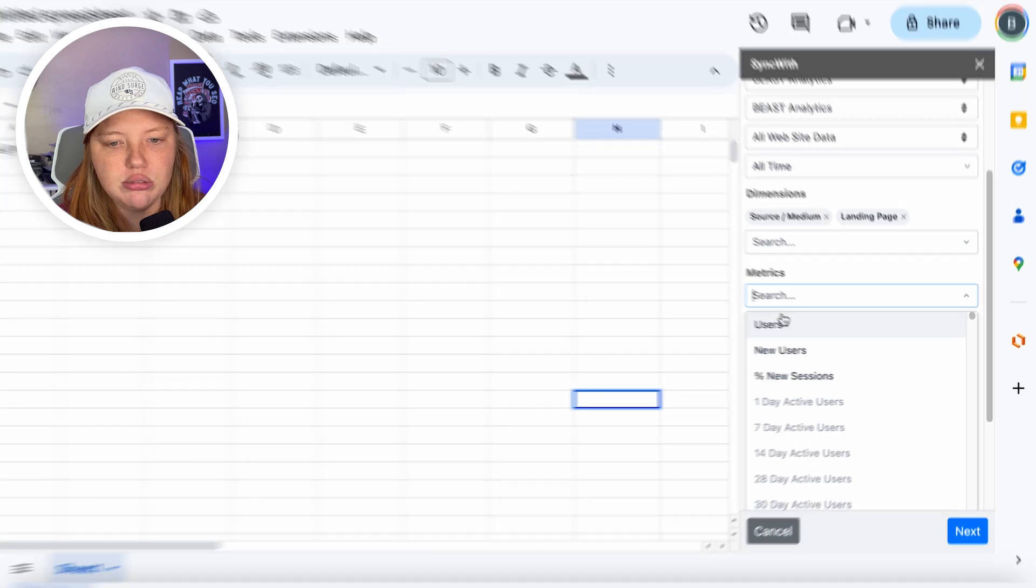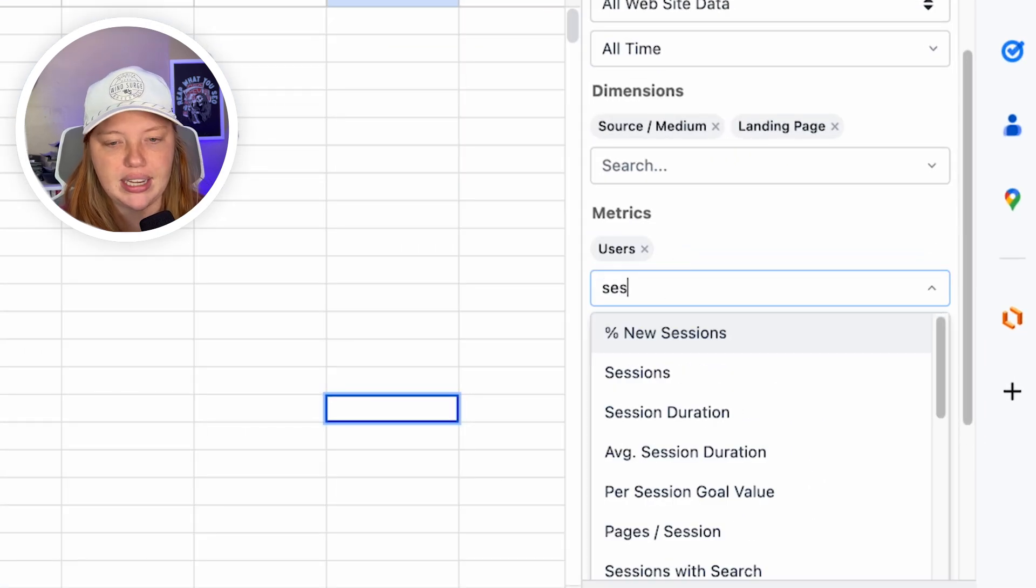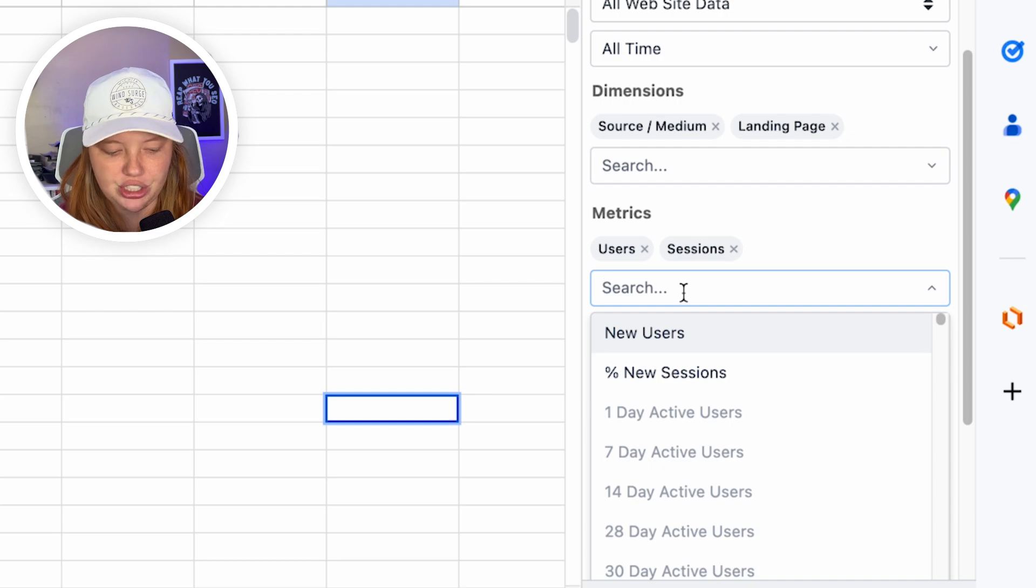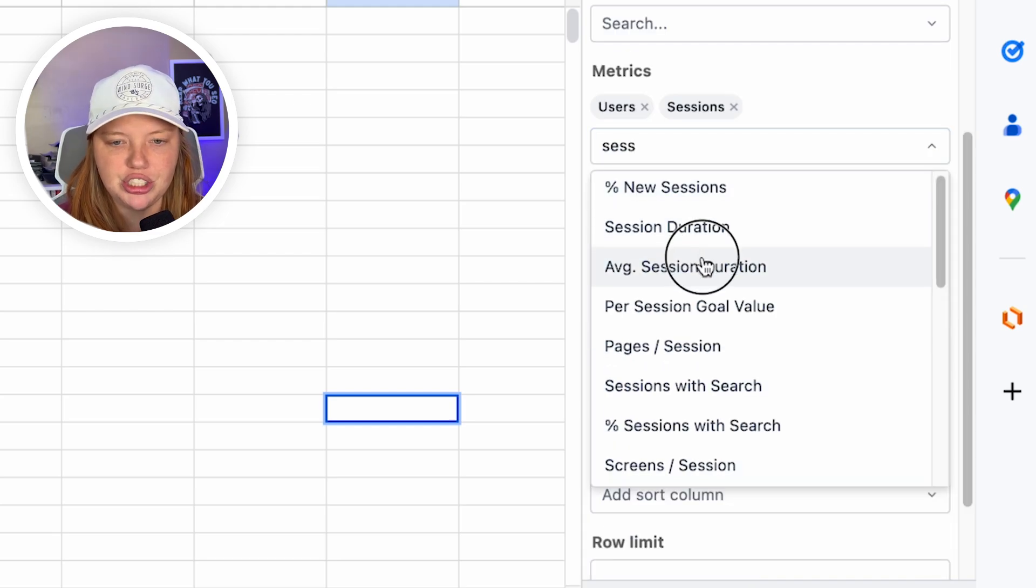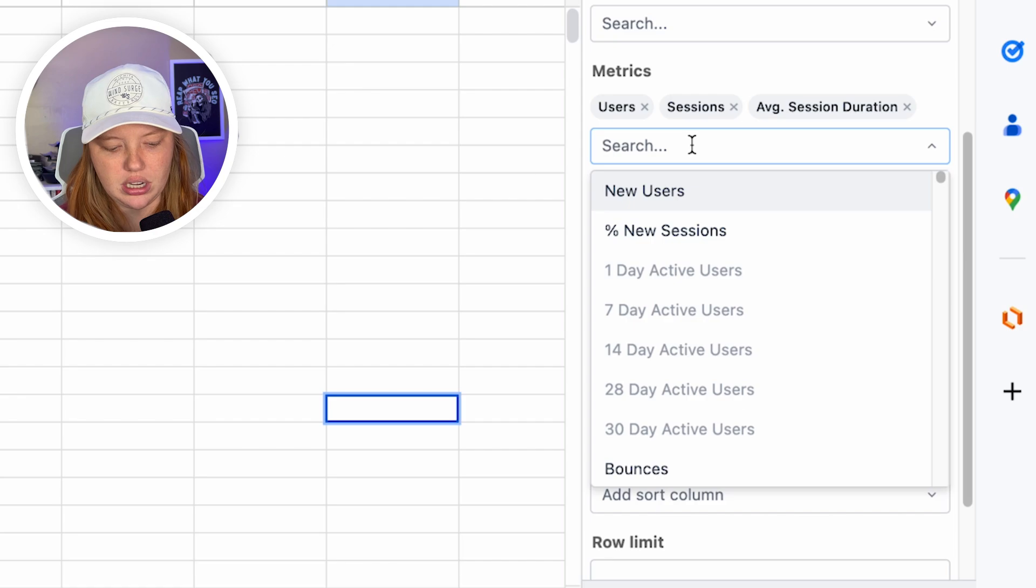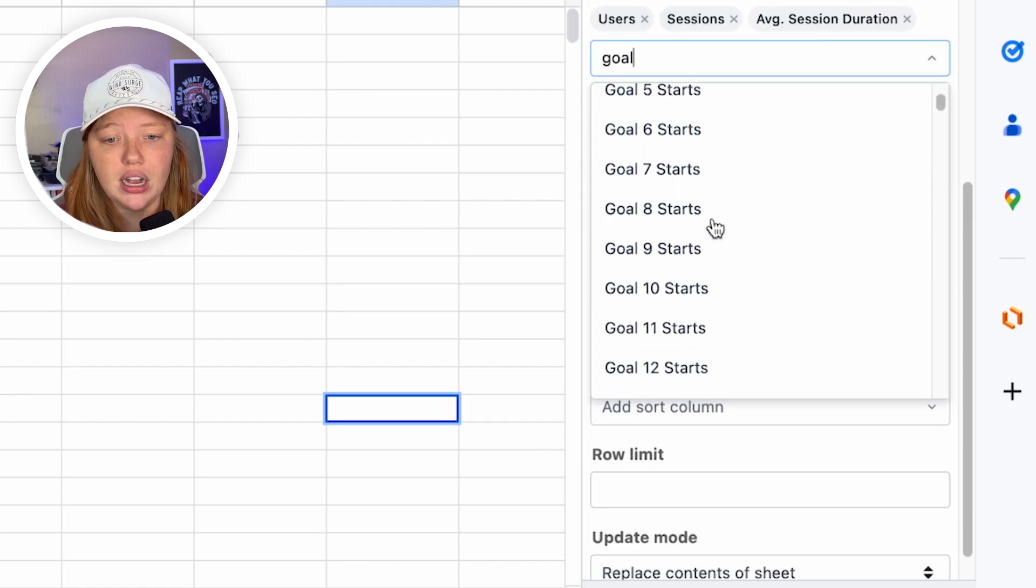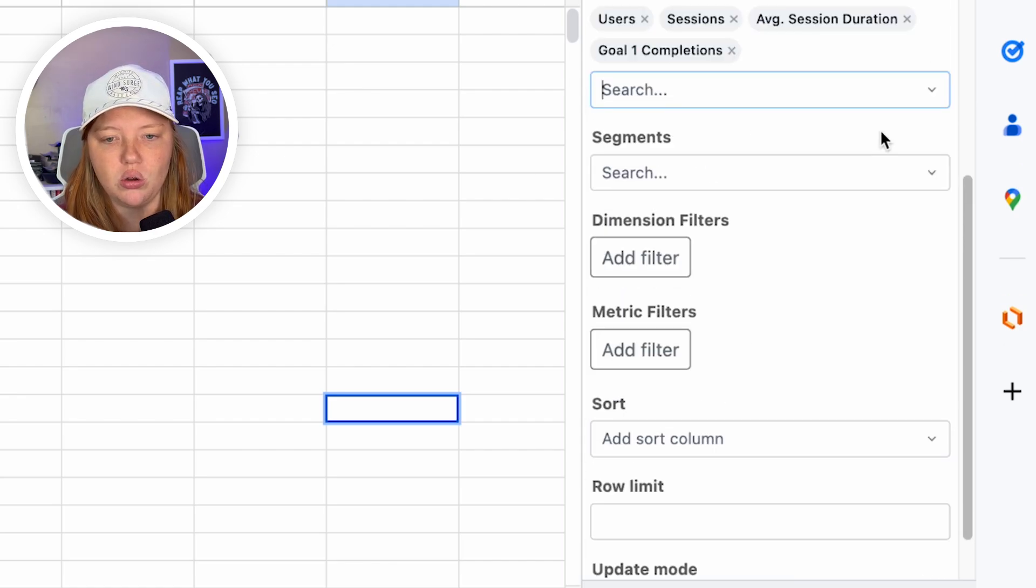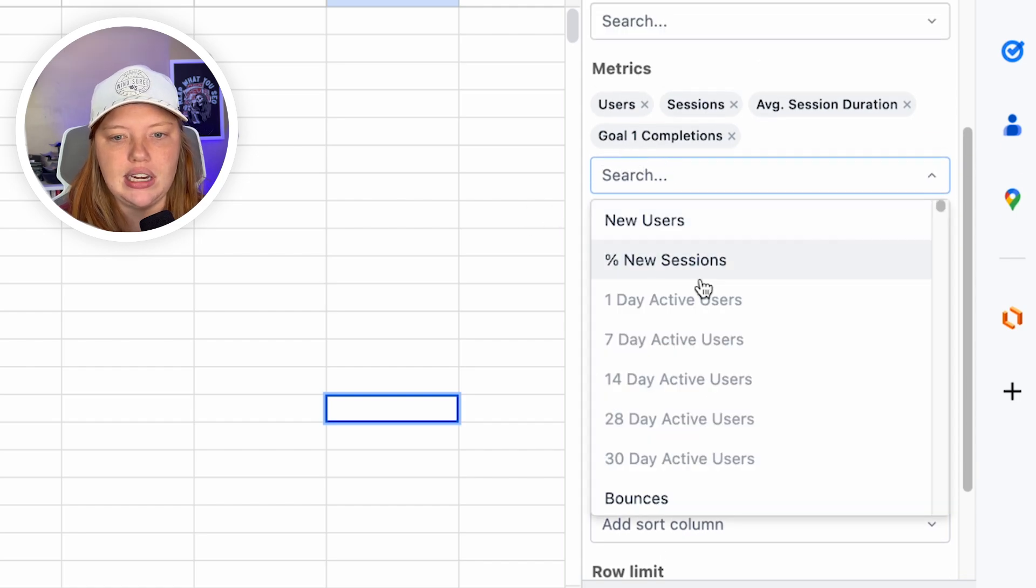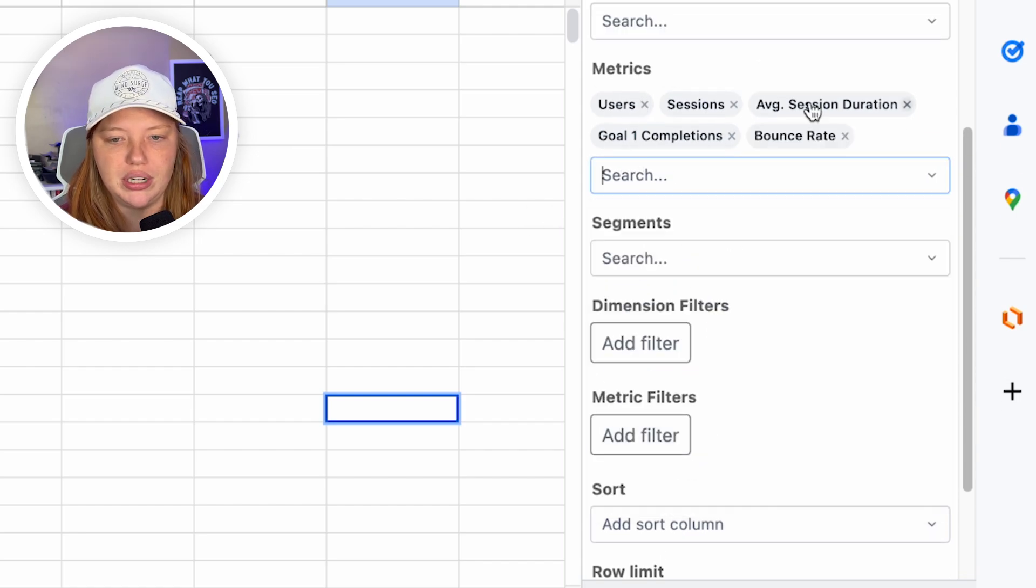So for this, I'm just going to do some simple metrics. Like I want to know how many people came, how many sessions there were. What the average session duration is, we're going to look up goal completions. This is a big one. So we can do goal starts. I want goal one starts. Let's see anything else on here. Oh, sure. We'll do bounce rate.